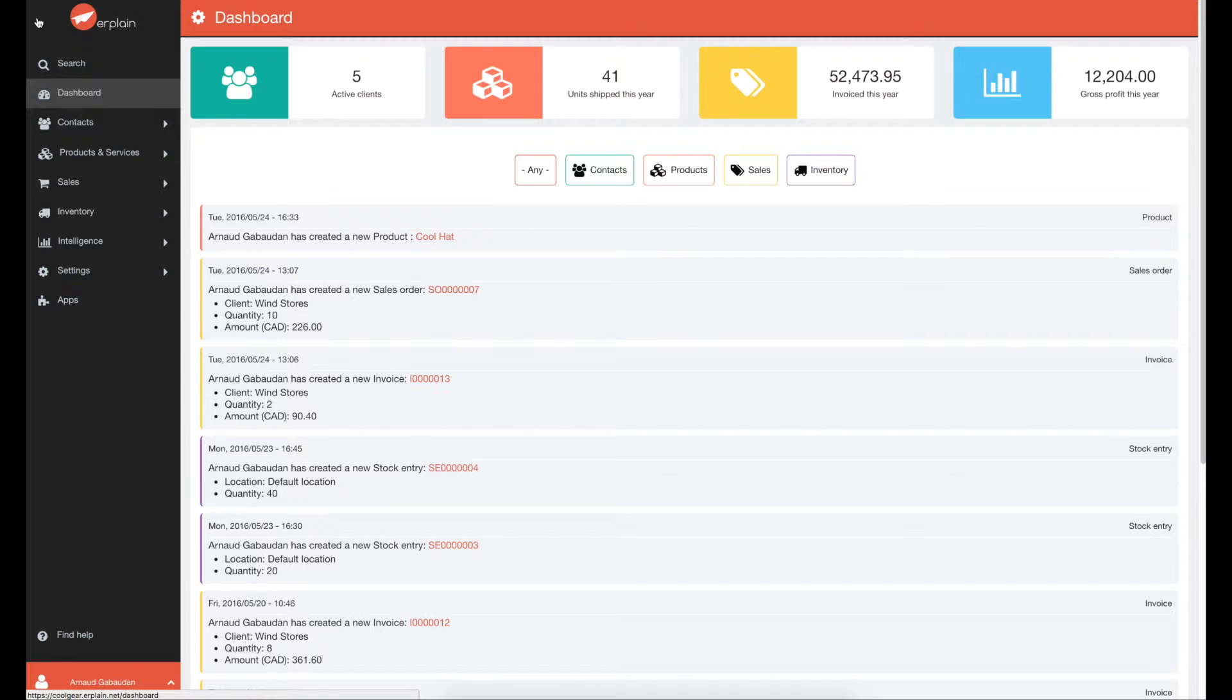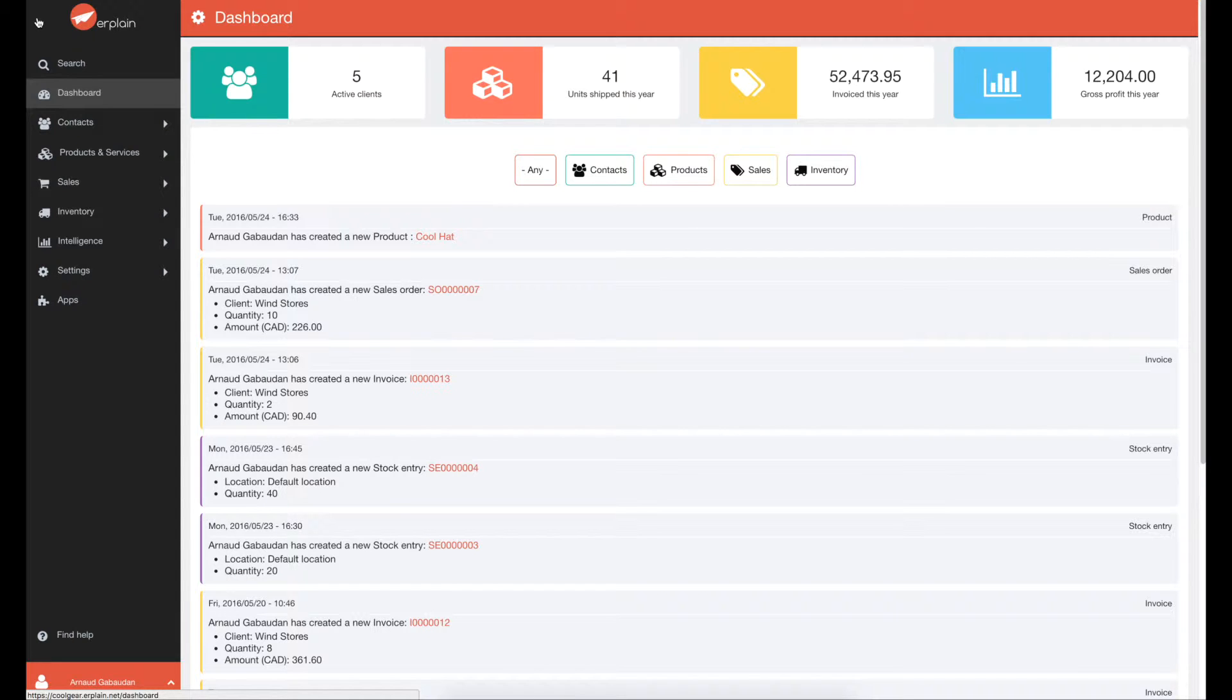For example, you might sell shoes in a number of different sizes or a table in different materials. These are called product variants.